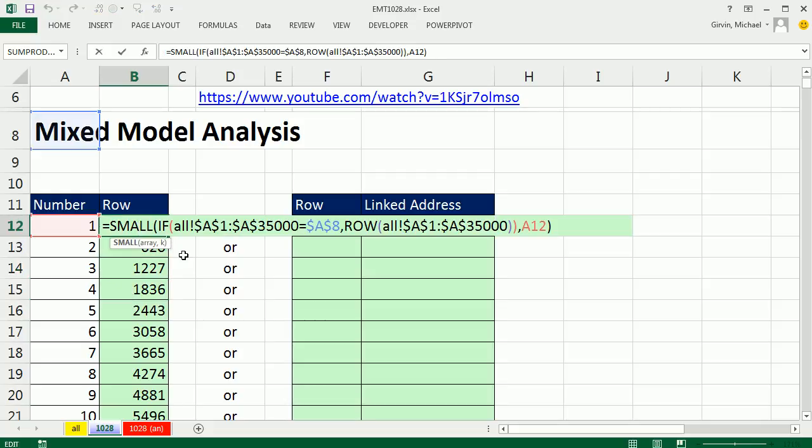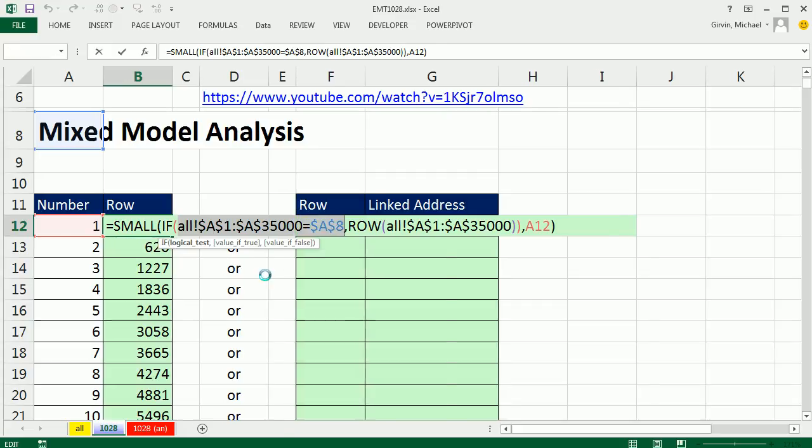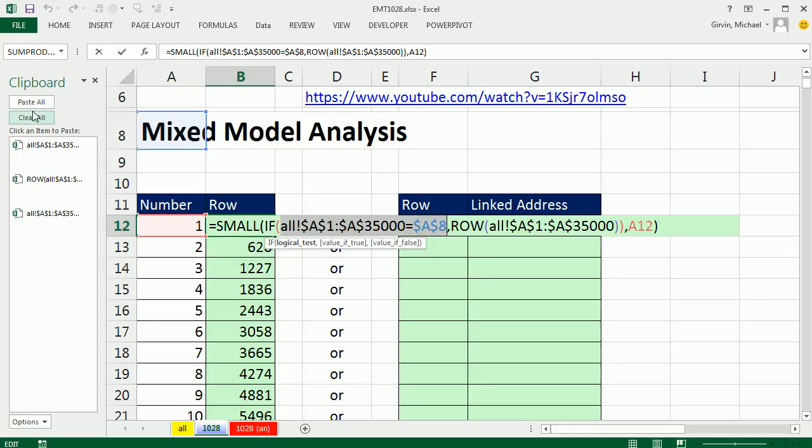I'm going to double click and send this down, and there we have our row numbers. Now this formula here required Control Shift Enter, but if you have Excel 2010 or later, we can not use the SMALL and IF, but use the AGGREGATE function. Now I'm going to copy this. This is the conditional array operation, Control C.